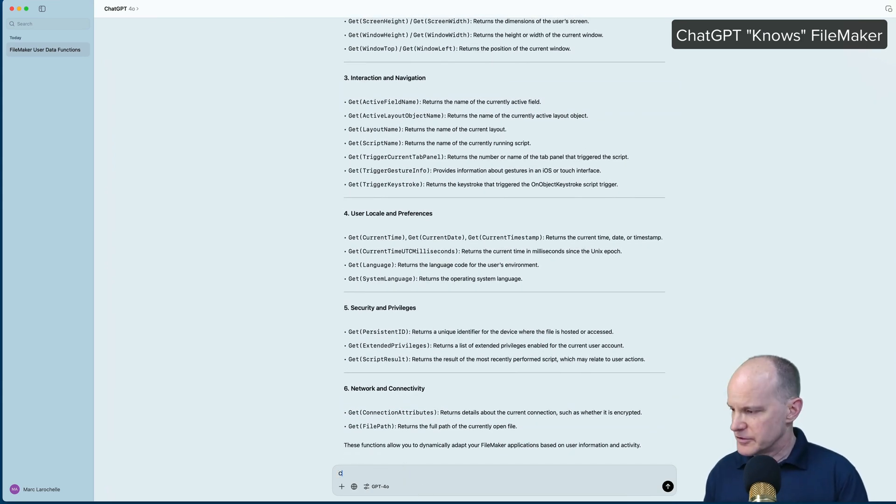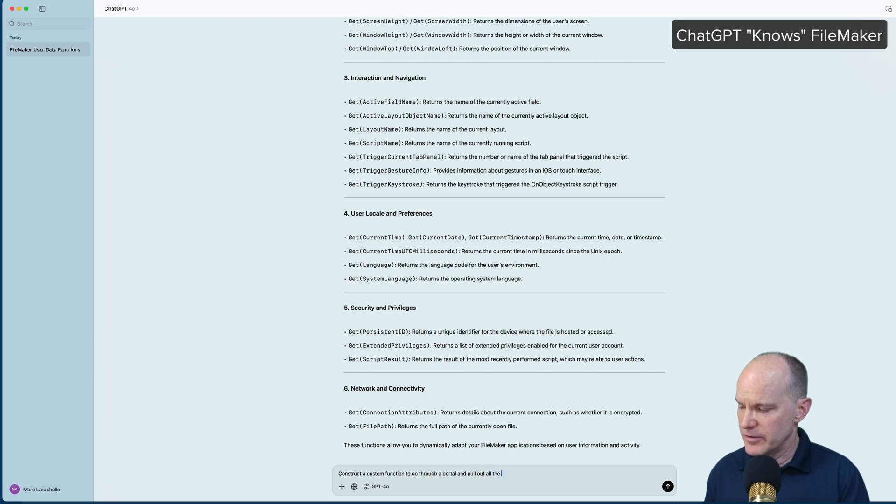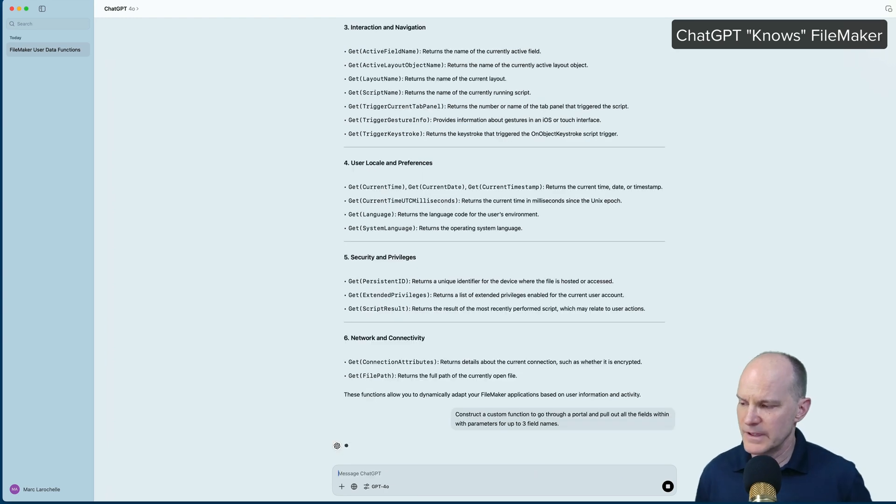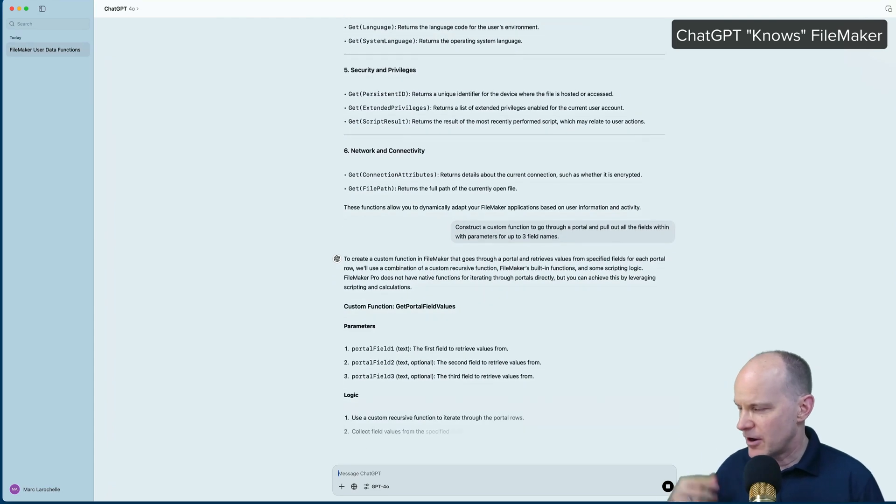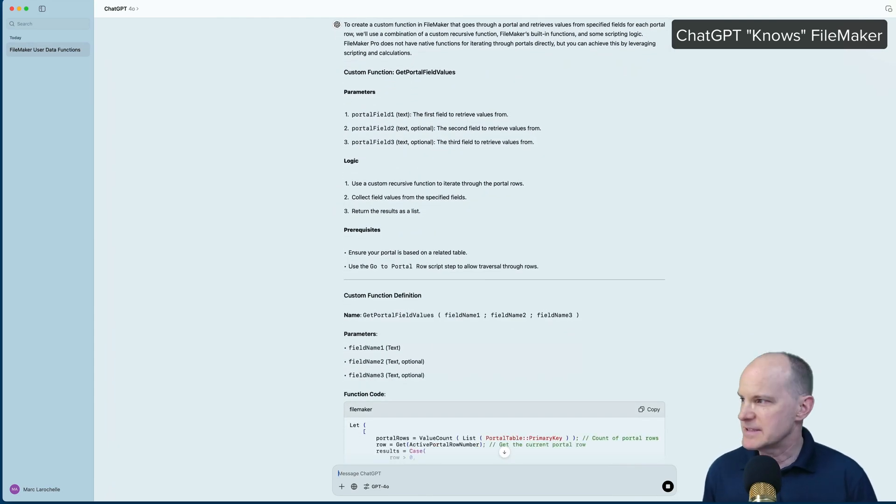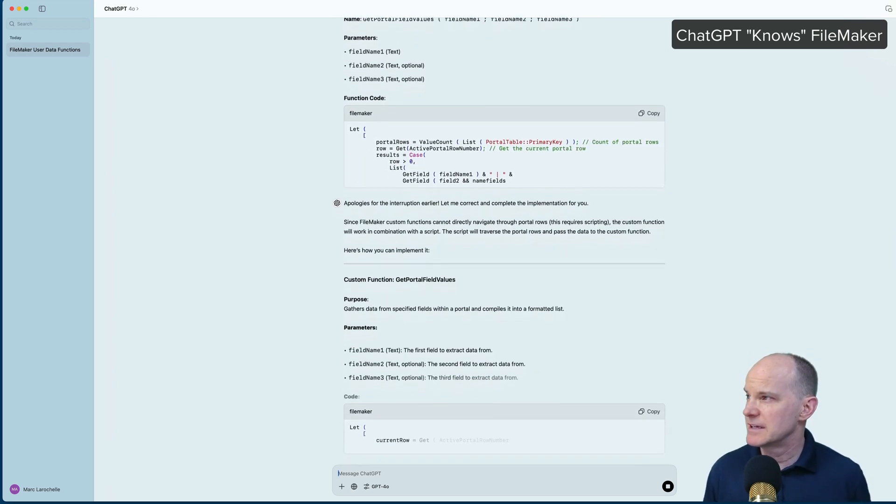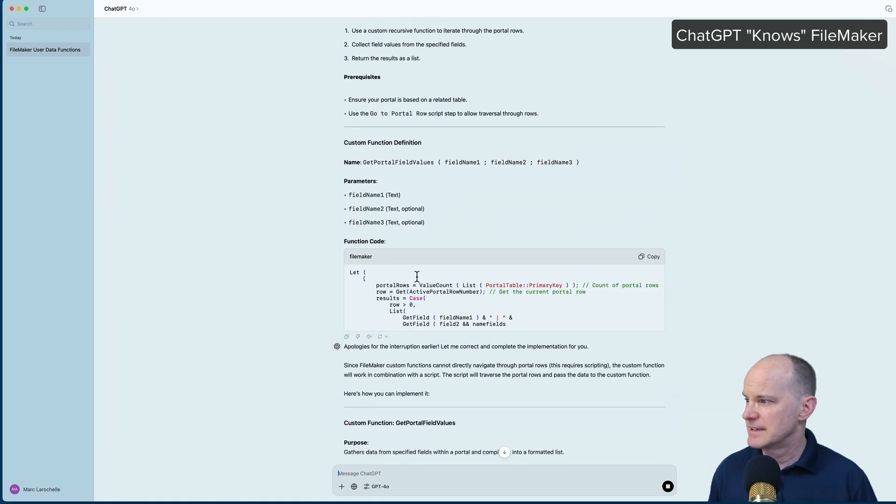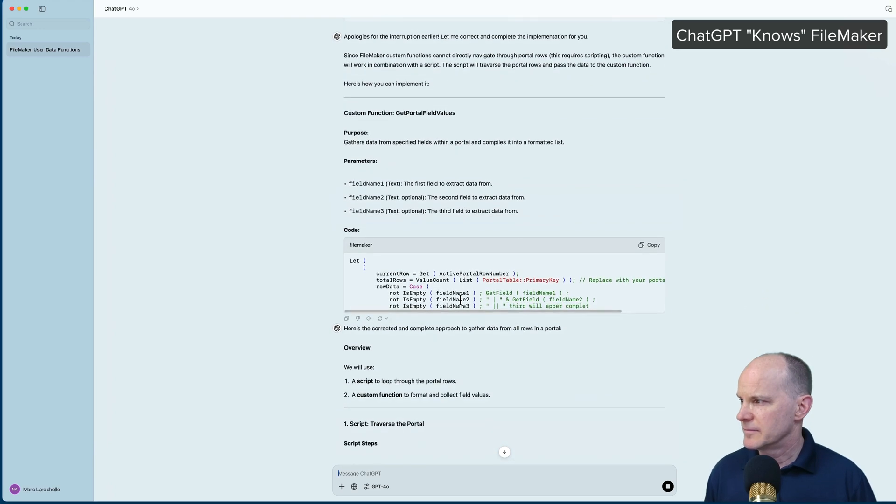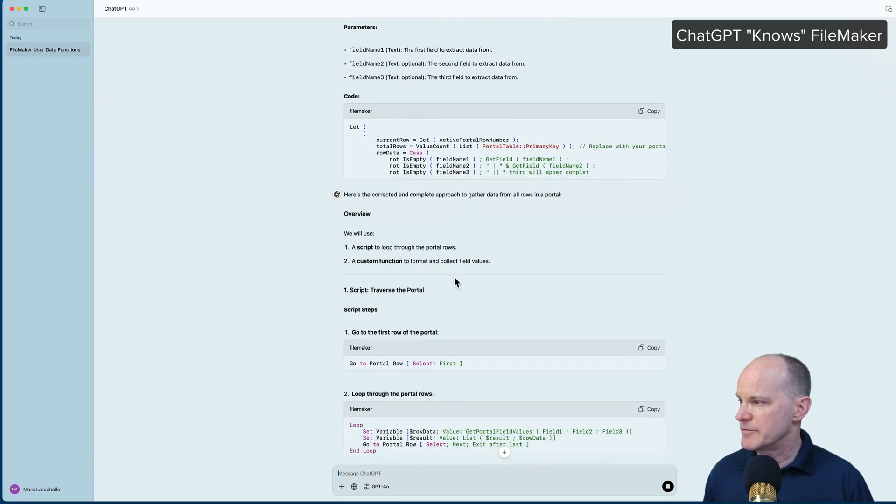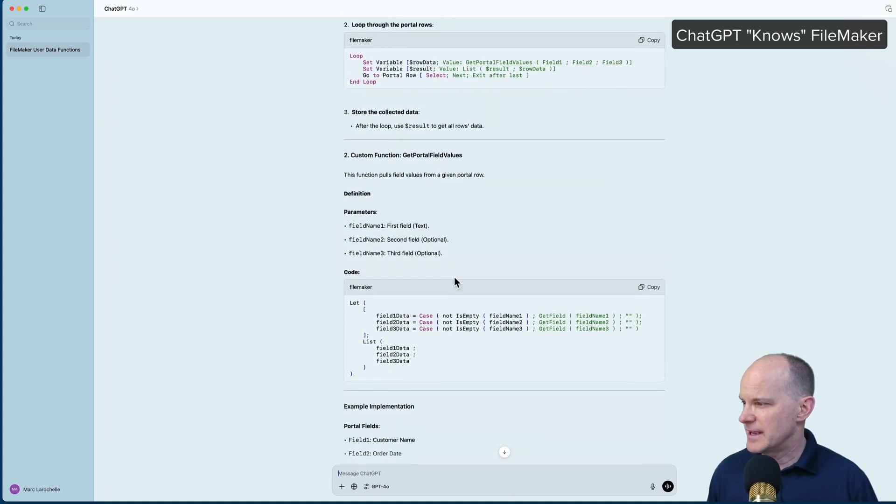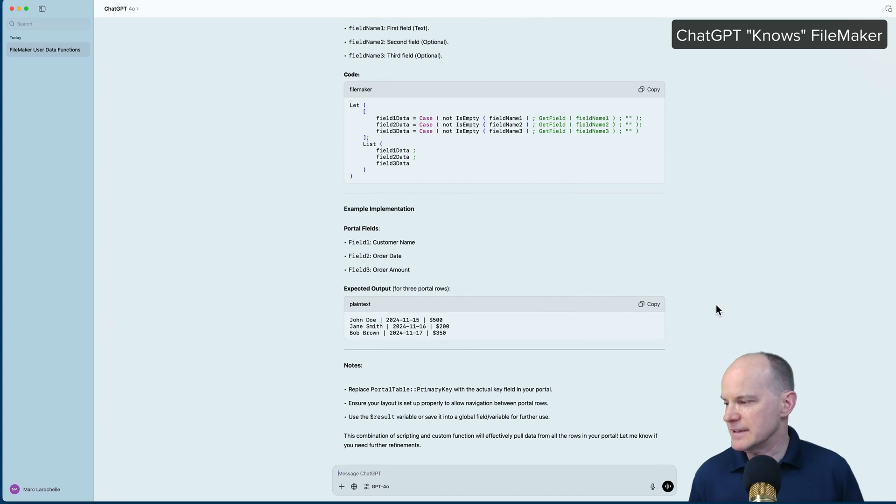How about this? Construct a custom function to go through a portal and pull out all the fields within with parameters for up to three field names. Let's see what it does there. So it knows it's a FileMaker function because it already knows we're talking about FileMaker. And then it talks a little bit about the setup, the fields that you'd have, the logic, the prerequisites, and the parameters. Then it actually creates the custom function using a let here. And it goes on to show you the actual code that you can copy. Gives you an overview, some examples, and other options. So there's a lot here to be gained.